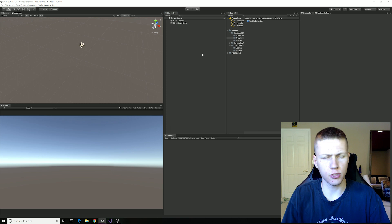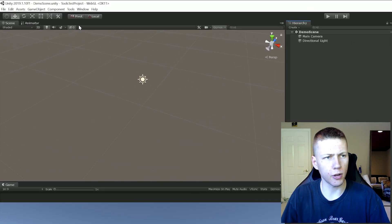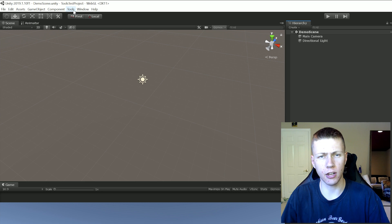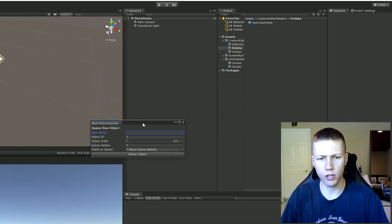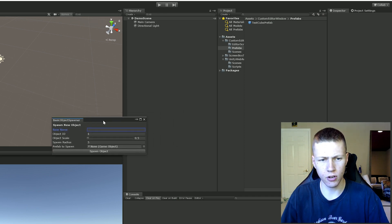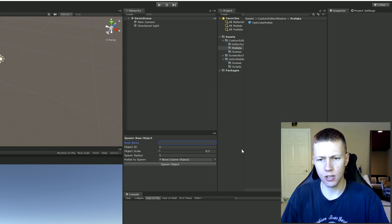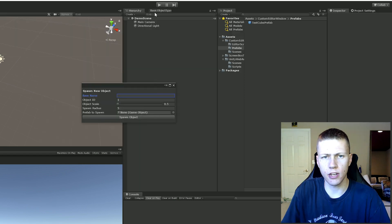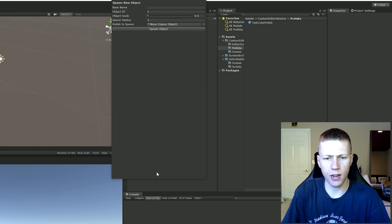Here we are in Unity with a completely blank project. I'm going to be showing off the tool we're making today - a custom editor window. The way we open it is through a menu item I've created. You'll see we now have this Tools tab, which is a custom thing we can name whatever we want. It opens up a window just like any other thing you might see in Unity. You can drag this around or dock it in different places within your Unity project.